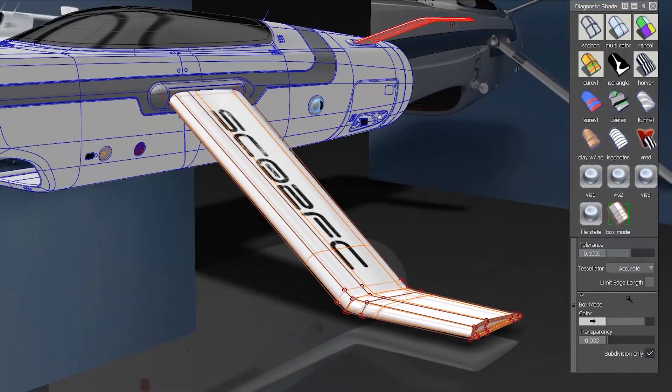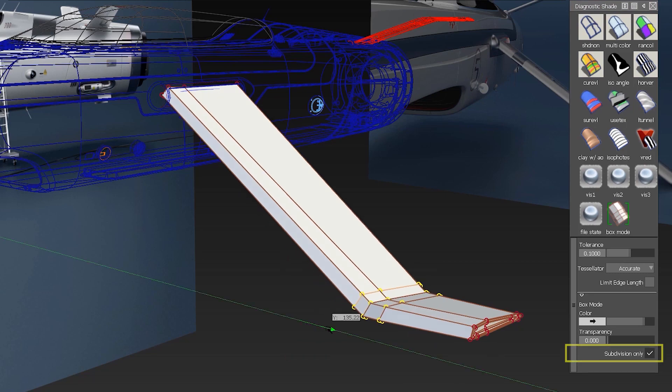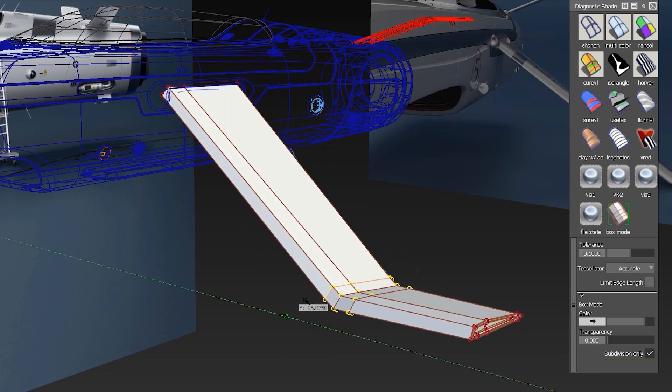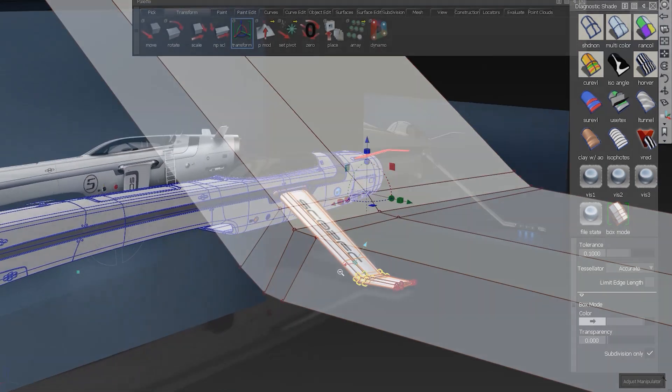In sub-D modeling we added some more helpful tools and improvements, like the box mode for sub-D only toggle to avoid box shading on NURB surfaces.